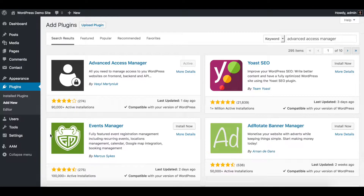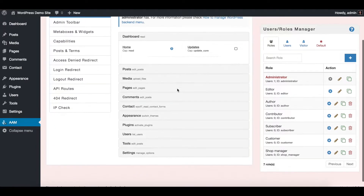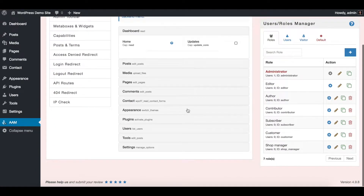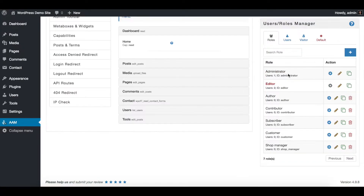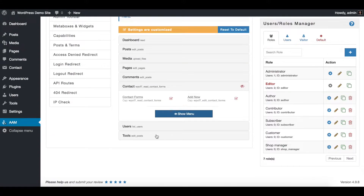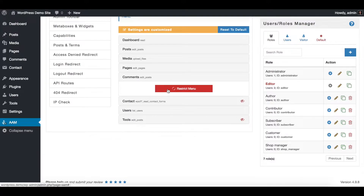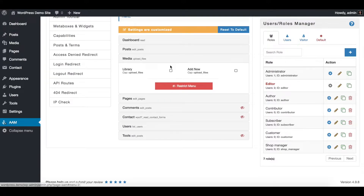So when it is installed and activated, simply go to the AAM page and here you will see the list of all menu items you can manage access to. Let's assume we want to restrict access for our editors to manage contacts, tools, comments, and for media the ability to add new media.